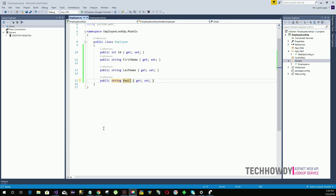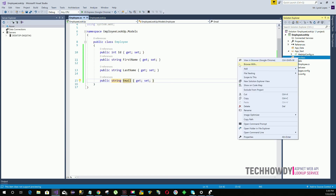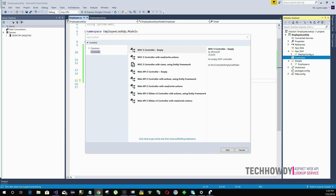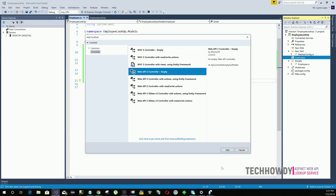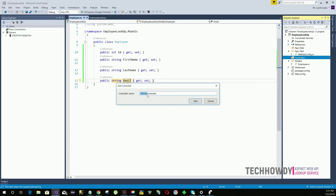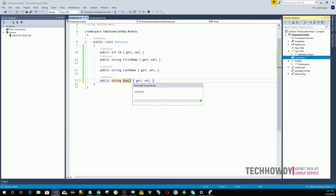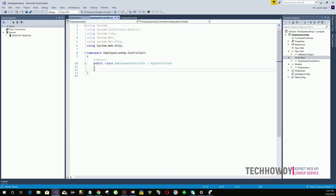We have completed creating our Employee model. Now let's add a Web API controller for employees. Right-click on the Controllers folder, select Add, then Add Controller. You'll see a list of options — select the Web API controller that says 'Empty' and click Add. Name this controller 'EmployeesController' and click Add.